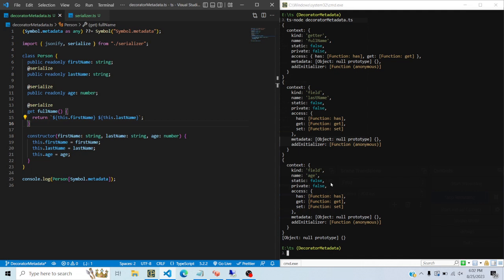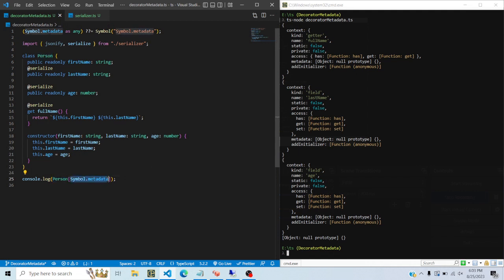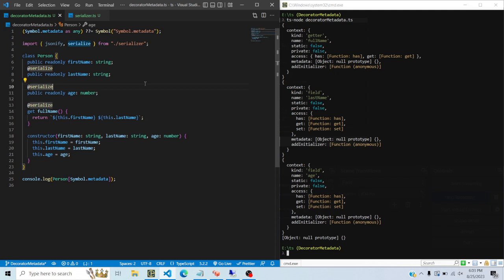Class metadata is a new concept meaning each class can have meta information associated with it. To access the metadata, use the class followed by square brackets and then Symbol.metadata. By default Symbol.metadata may be undefined, so you add a line to initialize it - and you can see it starts as an empty object which you can then modify.